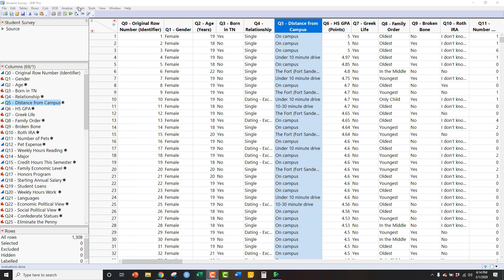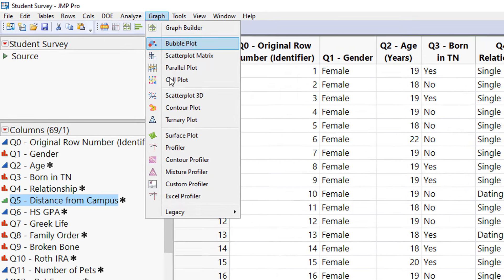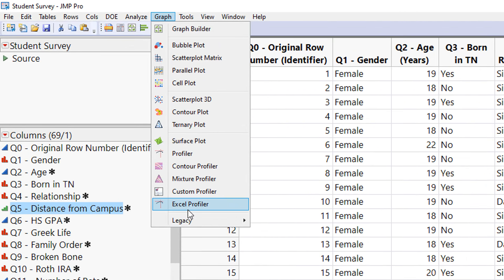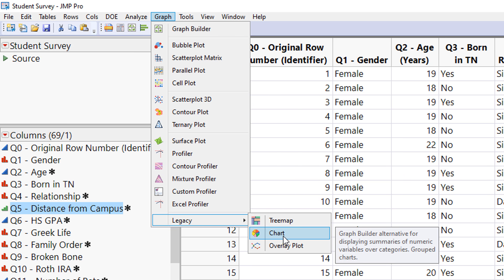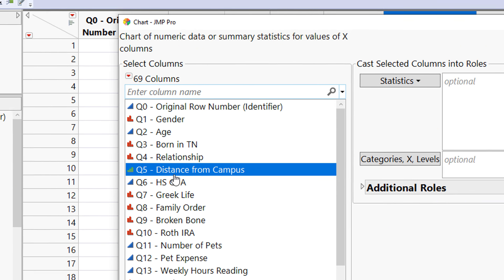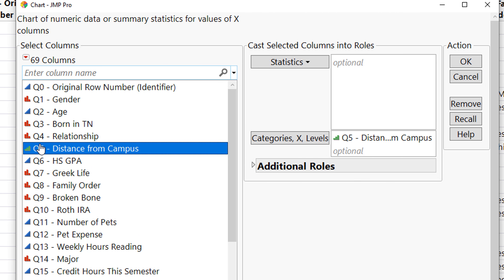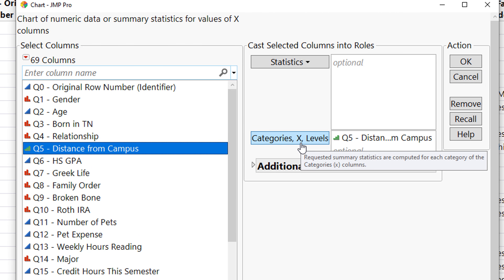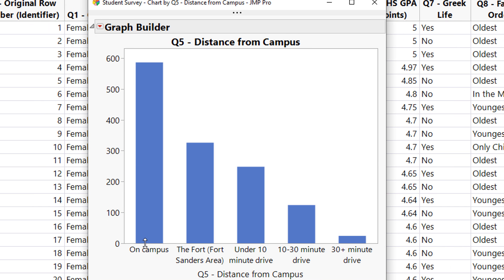To make a bar plot or a pie chart, go to Graph and then go down to Legacy. Inside Legacy, you'll see Chart. Take a variable that is either ordinal or categorical and double click it to put it into the X Categories. Click OK and you've now created a bar chart.